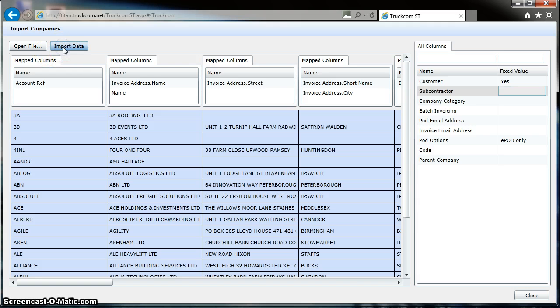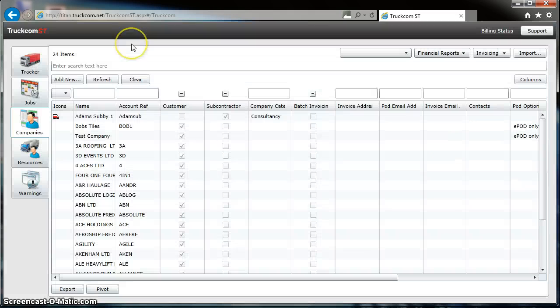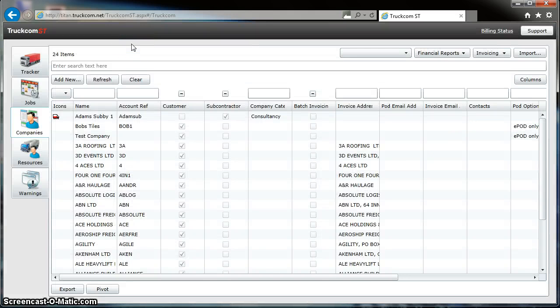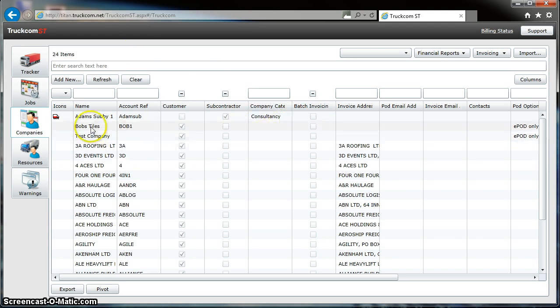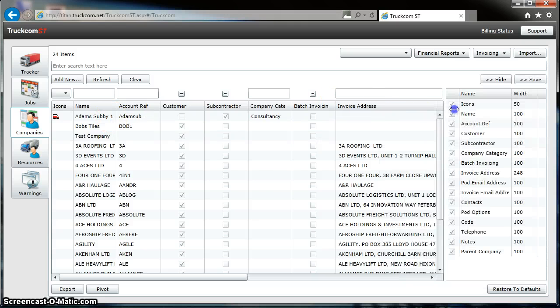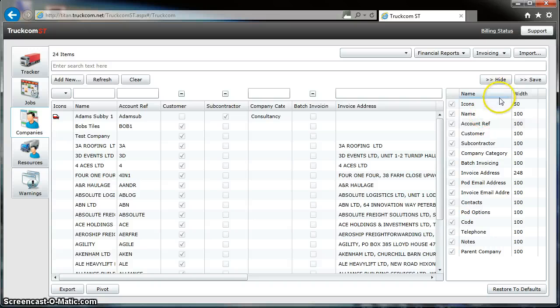We can see that the customers have been created, the invoice addresses are here. We can reorder these columns on the right-hand side; we can drag and drop.